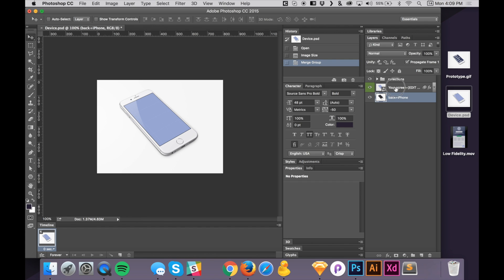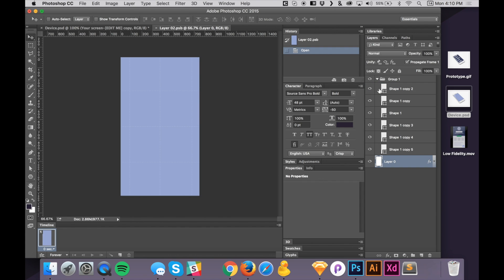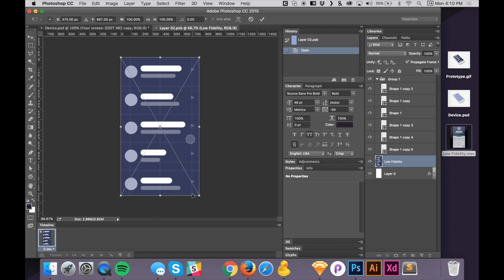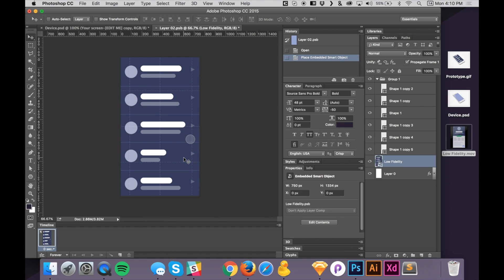And what we want to do is we want to double click this smart object. And so this is where we are going to be placing our video. So just take that video, you could drag it straight onto the canvas. And it's a perfect size. So that's great. So just press enter.